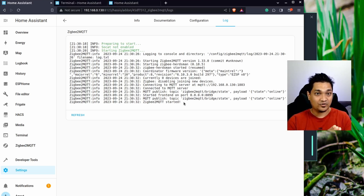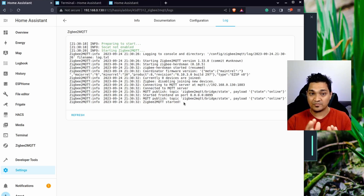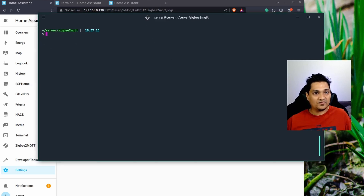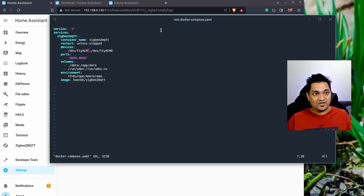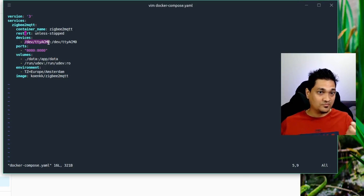Now let's look at how to run Zigbee2MQTT as a separate Docker image and connect it to Home Assistant. If you don't need the Docker setup, you can skip to the next chapter where we look at the Zigbee2MQTT interface and connect a device. For Docker, I have a server with a Zigbee2MQTT folder containing a Docker Compose file. The image name is specified there, along with the device location for the Zigbee 3.0 adapter connected via USB.